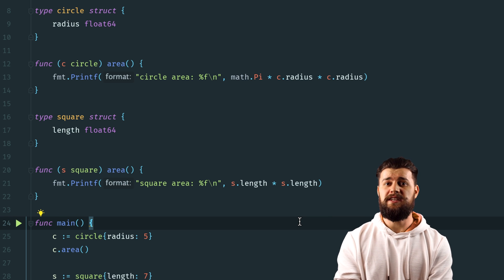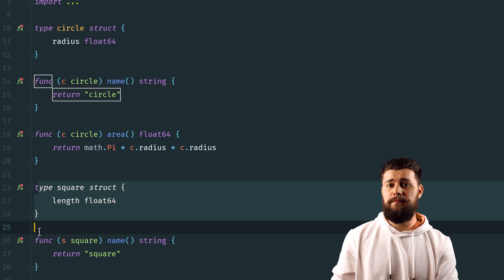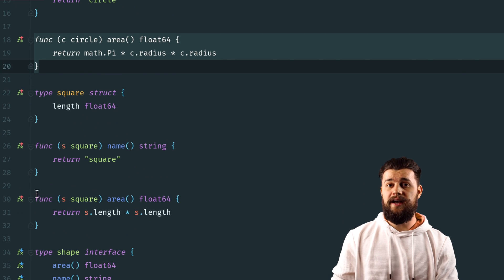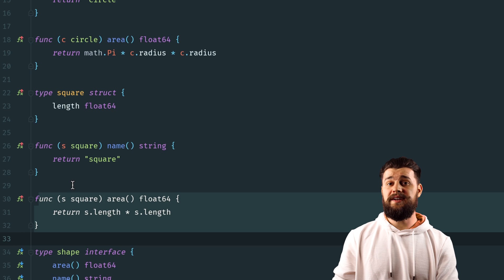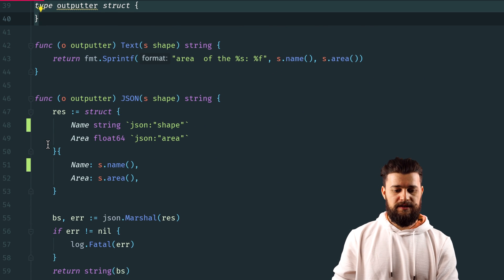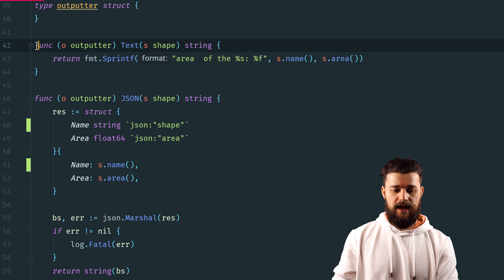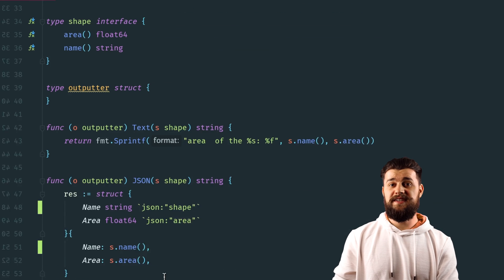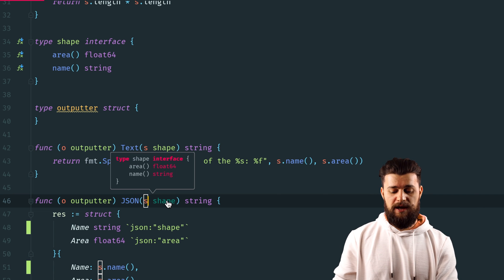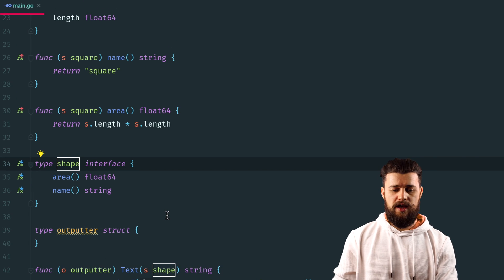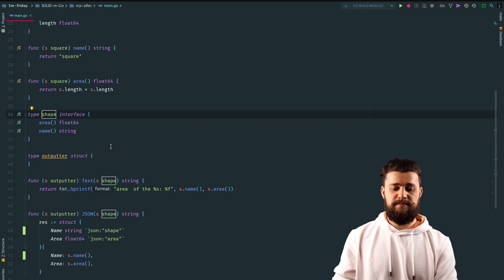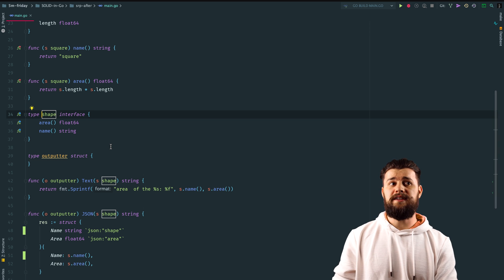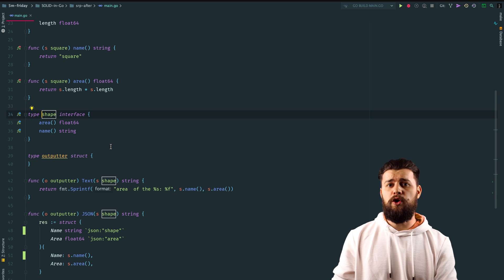What if we wanted to output the result in a different format? In the improved example, the area method just calculates the area and doesn't output anything. For outputting, we created a dedicated type called Outputter, which has two methods: text and JSON. Notice that both methods receive a shape interface — not a specific shape like circle or square. This makes the Outputter very flexible, so if you add another format like YAML or HTML, it will work for any shape that implements the shape interface.